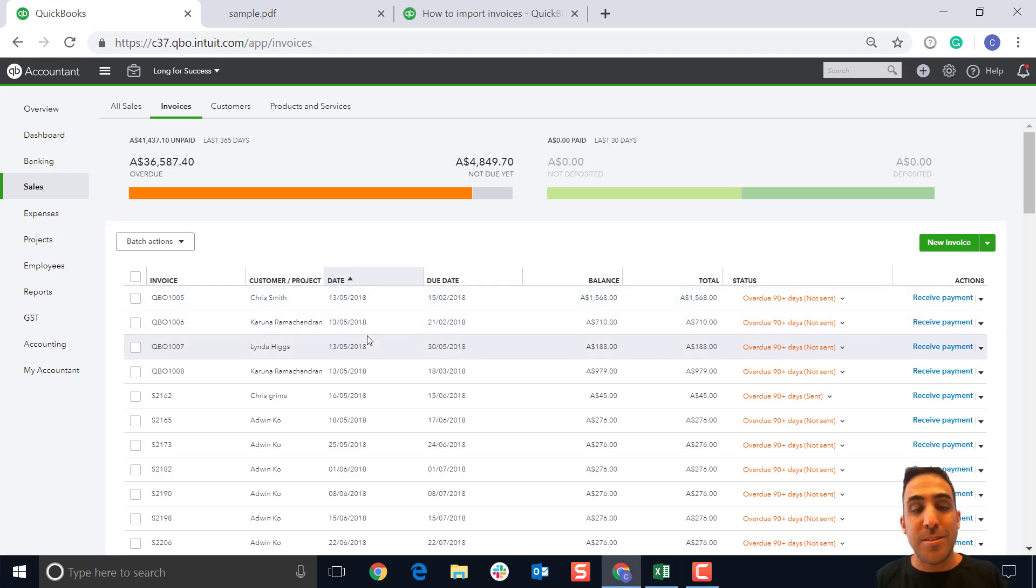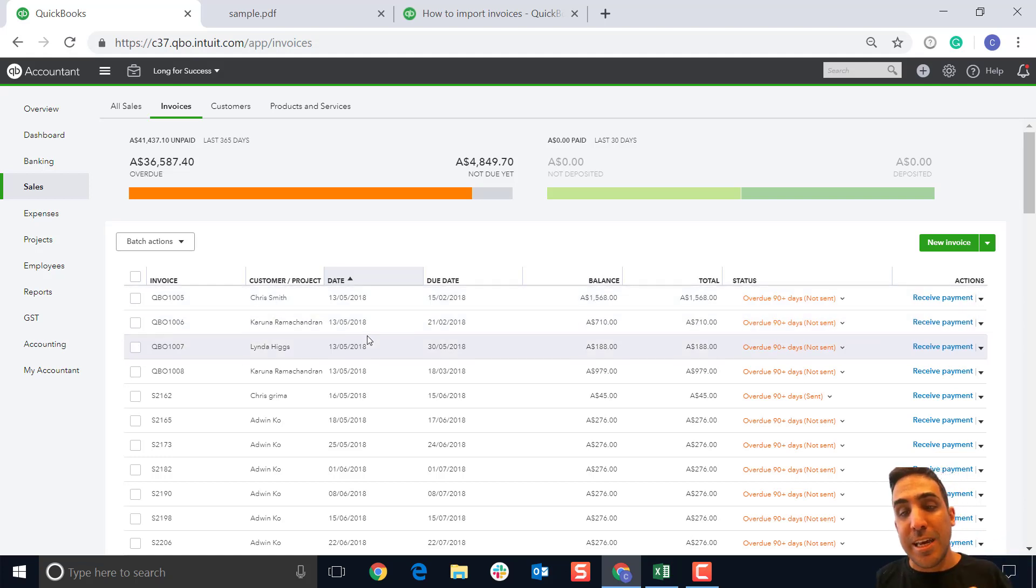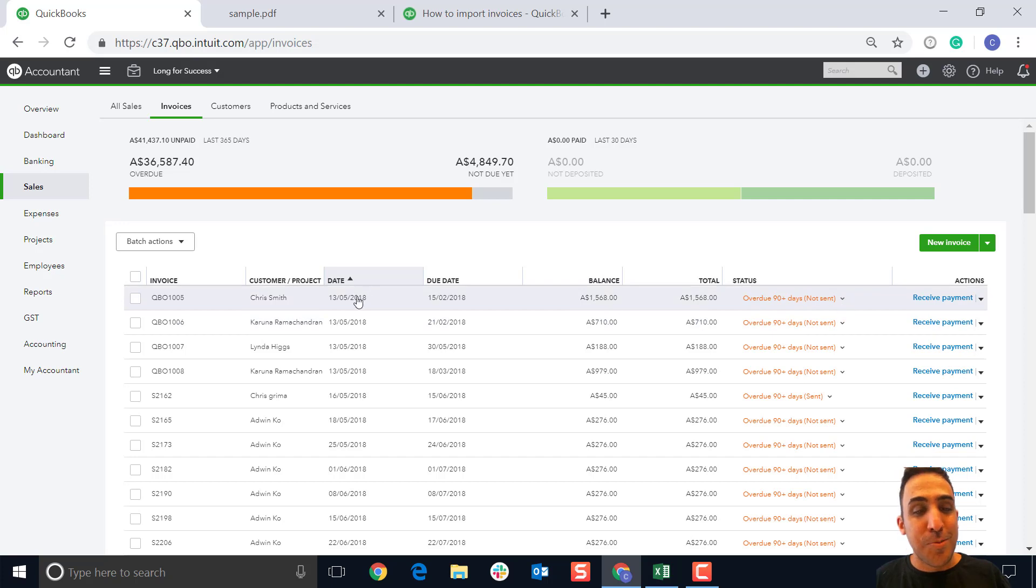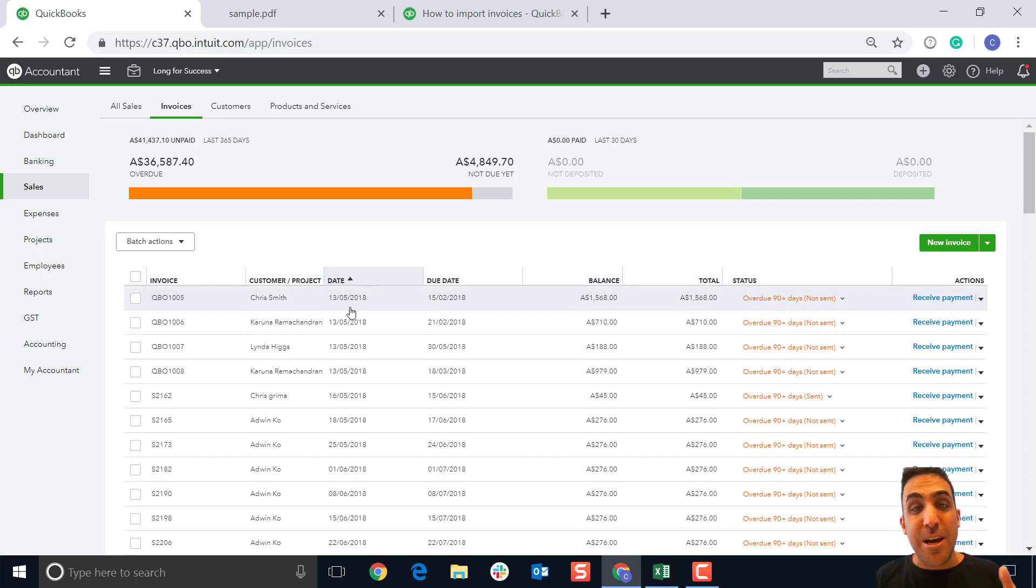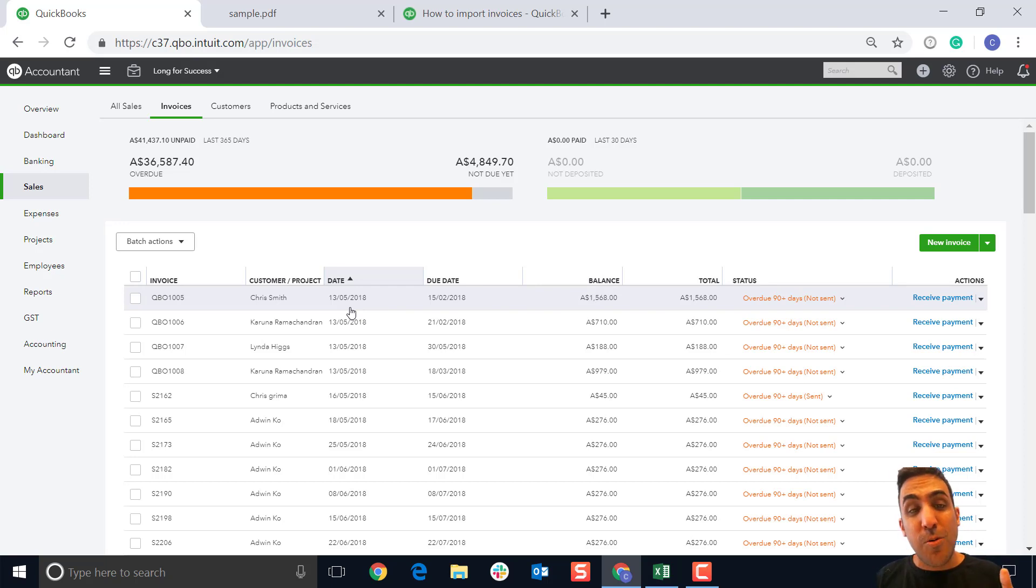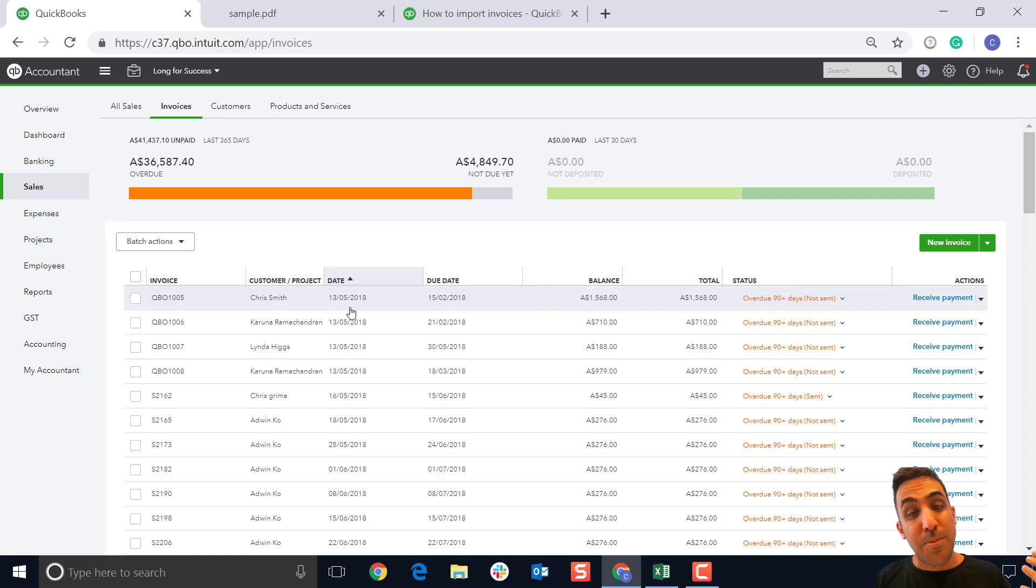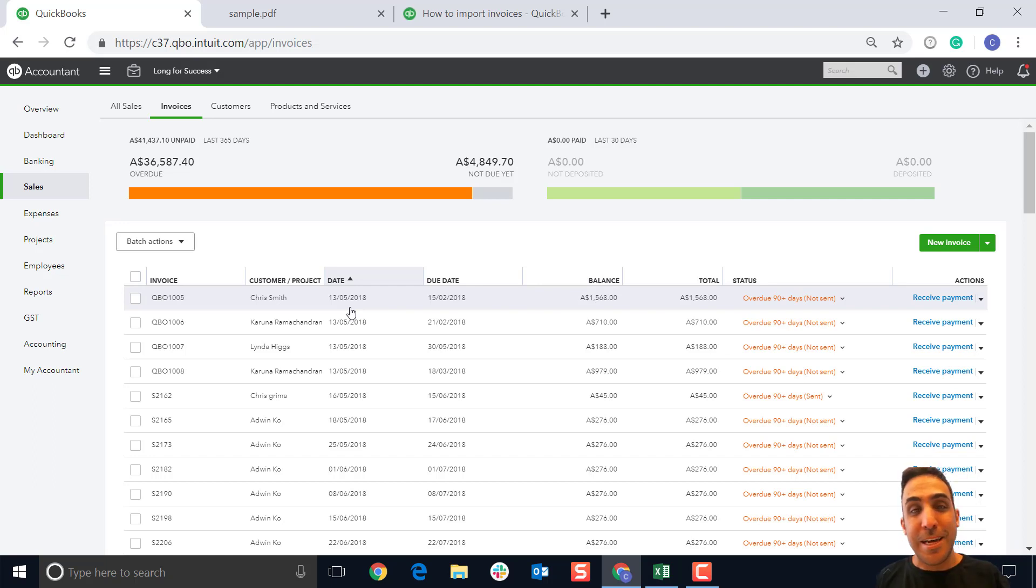You can see here we've got the QBO ones that we imported today. You can click in and see these are overdue because they were dated back to last year. But there you go, that is the feature in its entirety. If you have any questions, be sure to leave them down in the comment section below, and I'll see you next time for our next quick update.